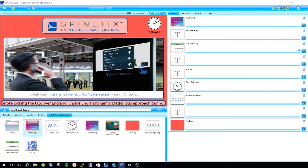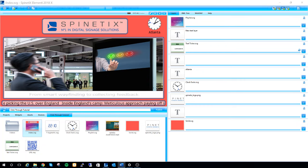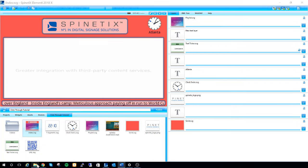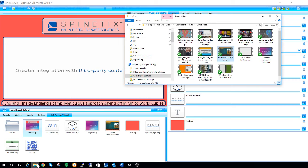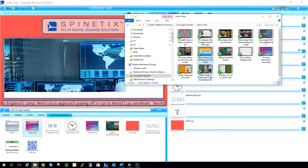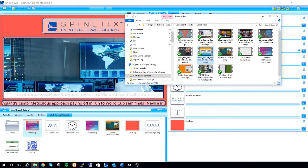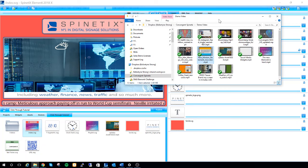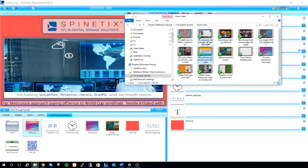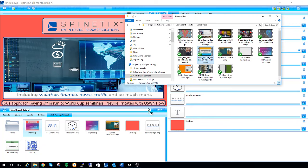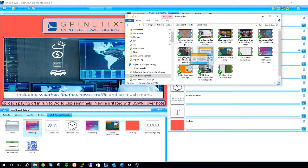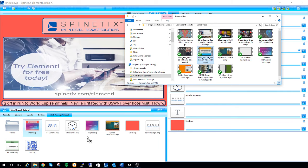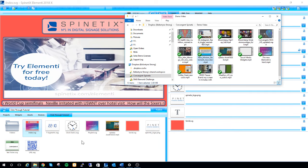Before we set up our widget, let's import a video that we're going to display. I'm just going to go to my file explorer and drag and drop this video down into my browse panel on the bottom left.